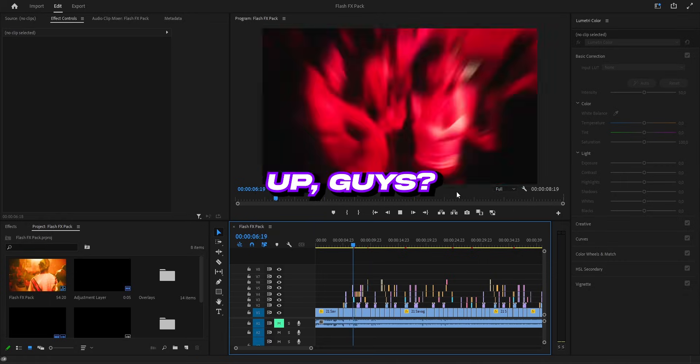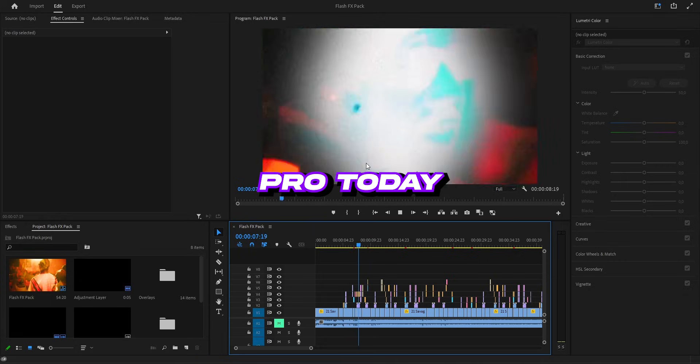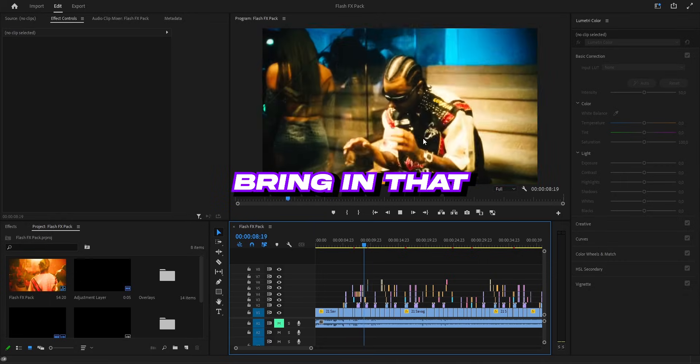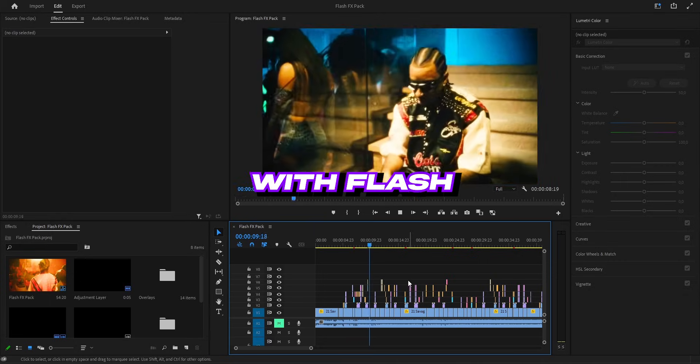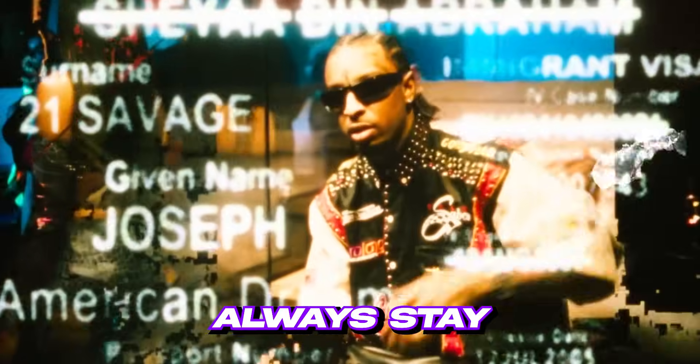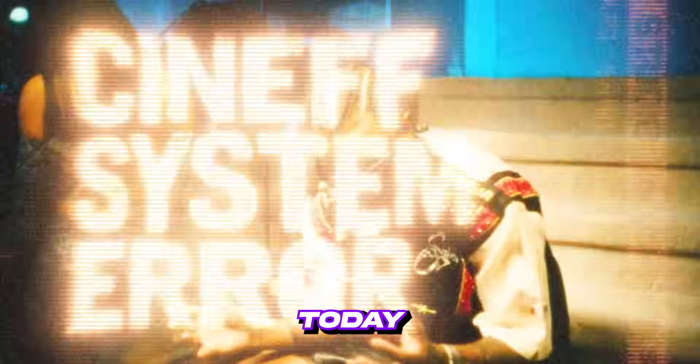Yo what's up guys, we in Premiere Pro today, bringing that crazy energy with Flash FX. These Flash FX always stay trendy and super useful. Today we cook up two different versions you can use in your edits.